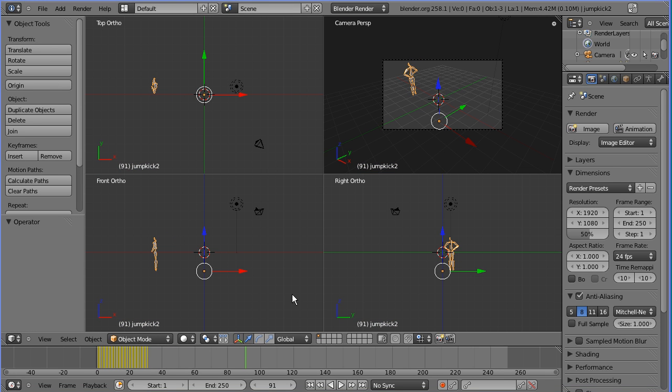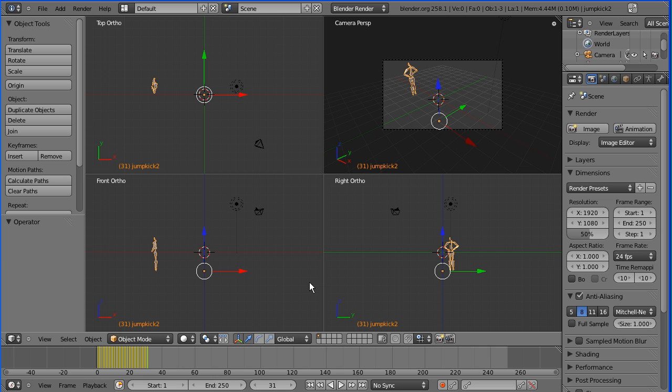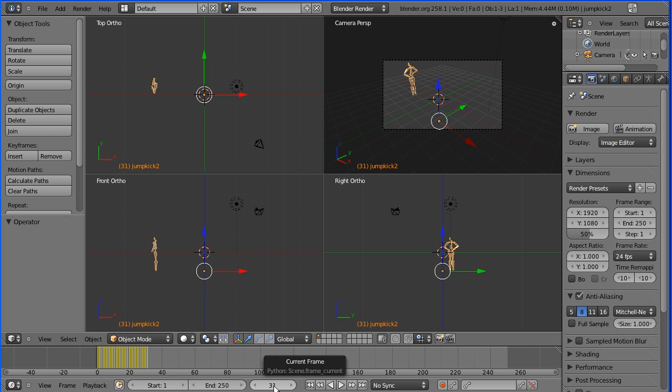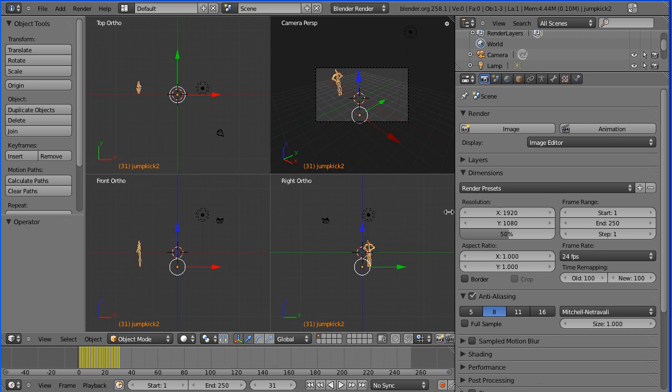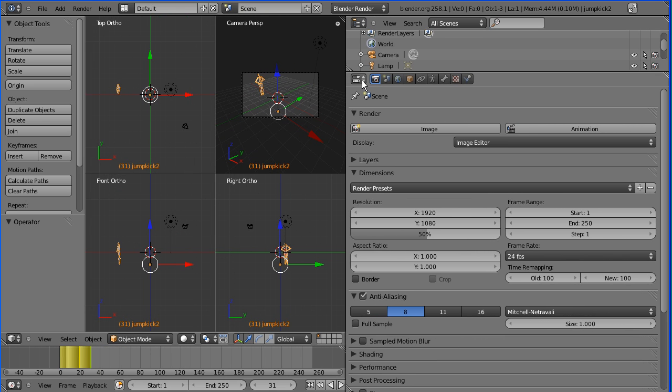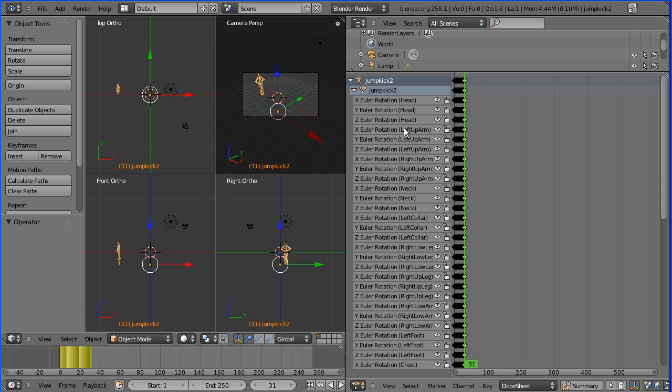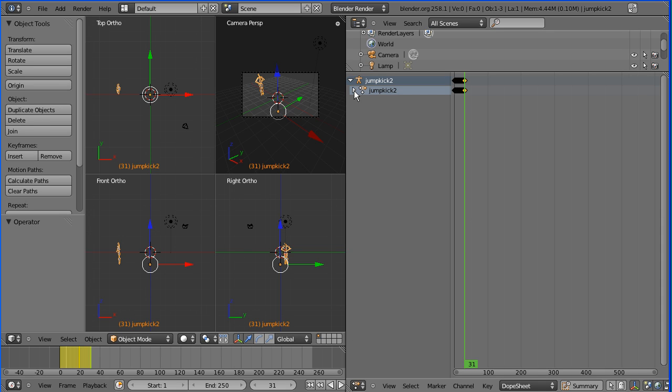The last keyframe is at frame 31. We halved the frame rate then halved it again, so we need to double and double, so the last frame should be around frame 120. How can we scale up those keyframes? We do that in the dope sheet. So change the properties window to the dope sheet. Here we've got all the keyframes for all the different bones, so I'm just going to close that up.